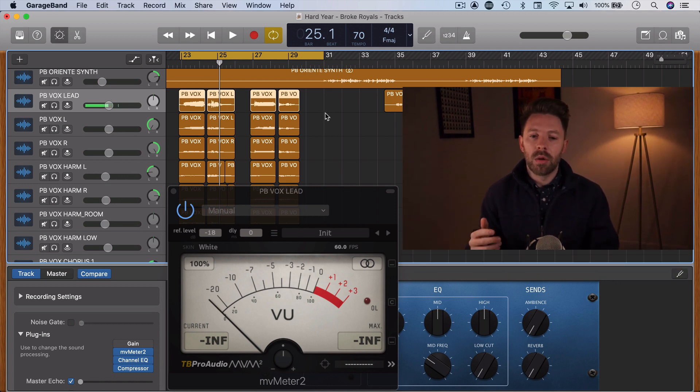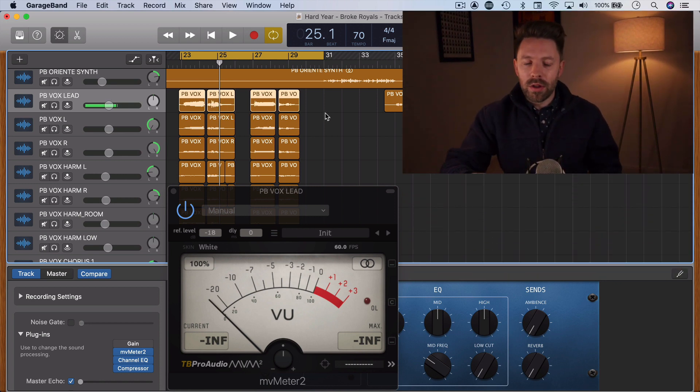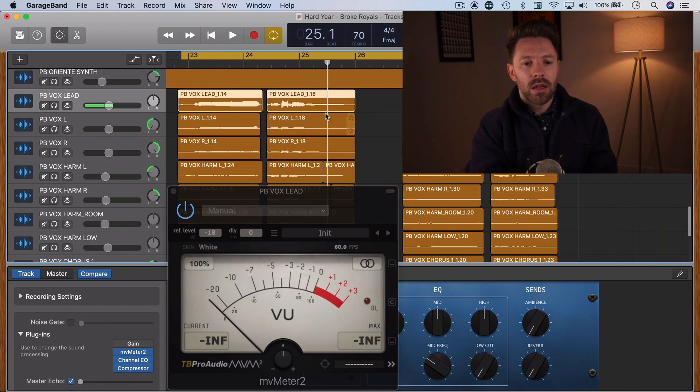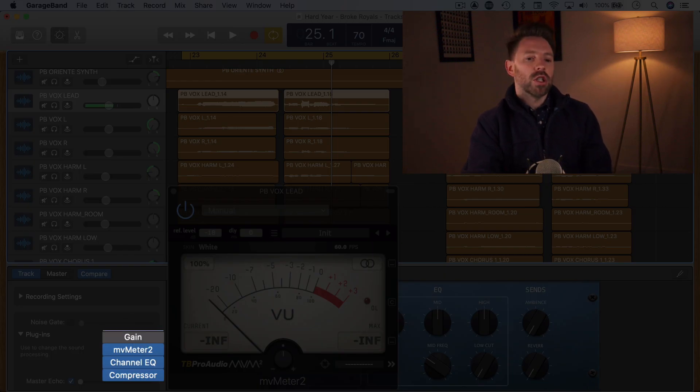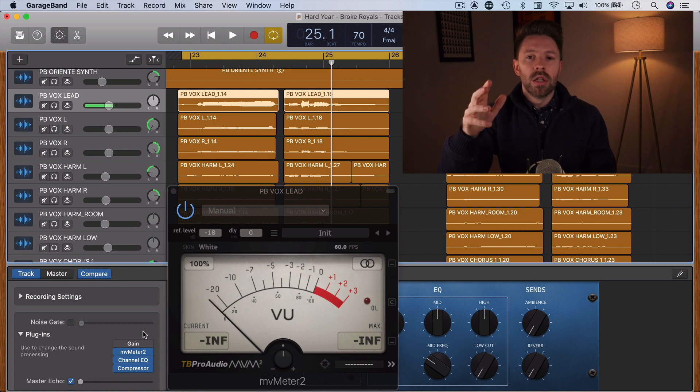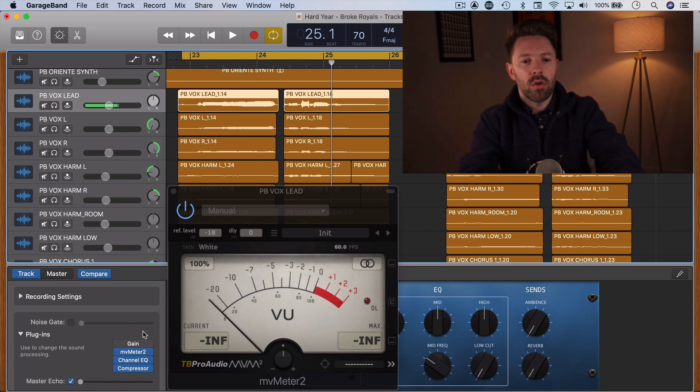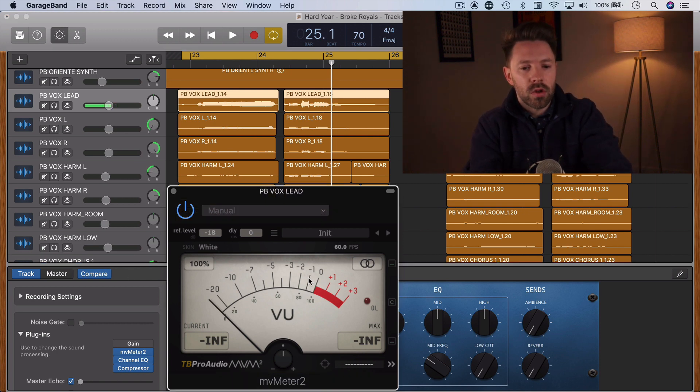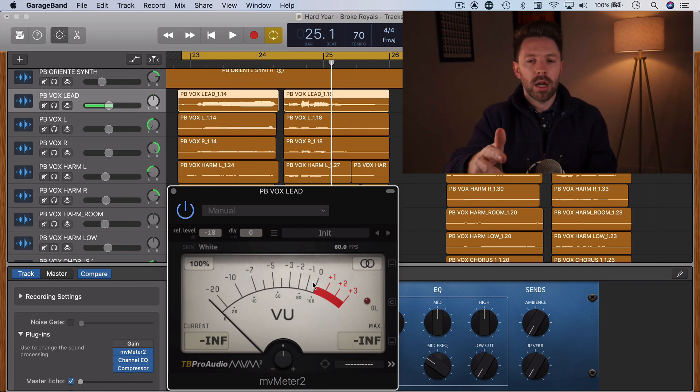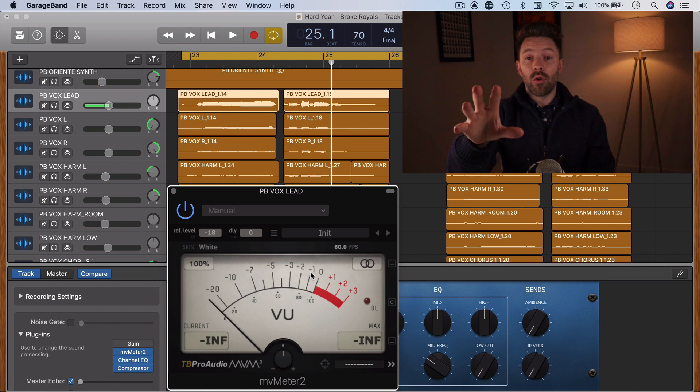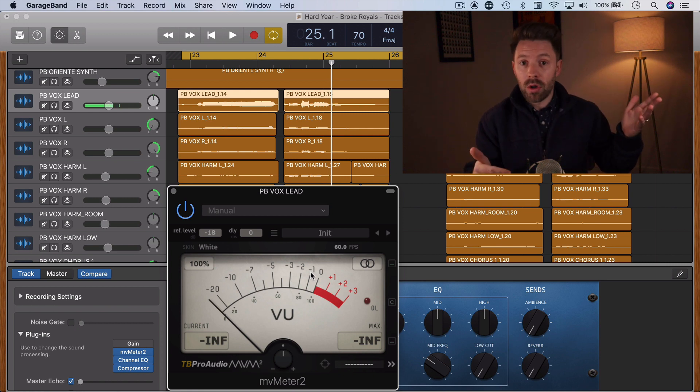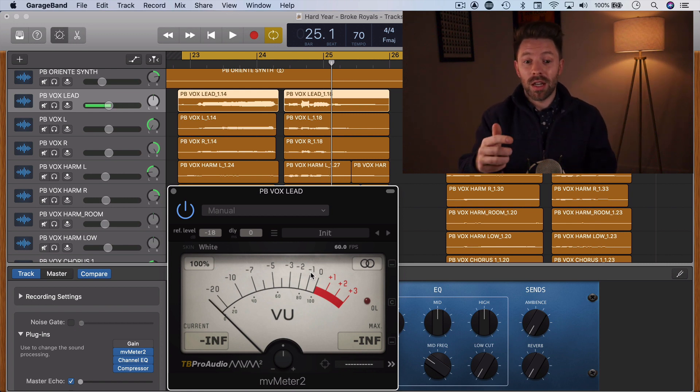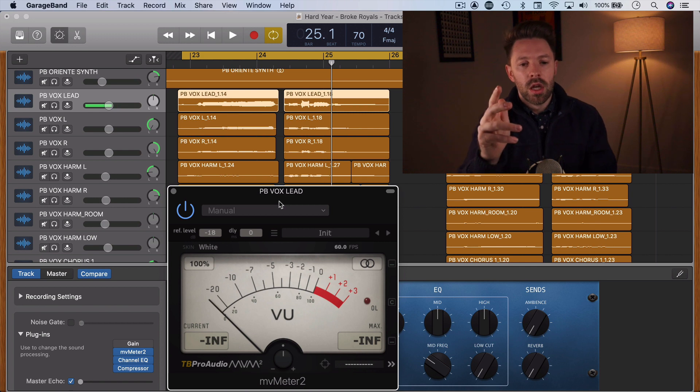But you can work around this by putting a gain plugin first thing in your chain and automating the volume on that gain plugin. Let's dive into this example and I'll show you what I mean. So in this chorus here, we just have this metering plugin here. It's set to negative 18 dBFS. If you haven't watched my video on optimal recording volume, be sure to check that out—you'll understand this a bit better.